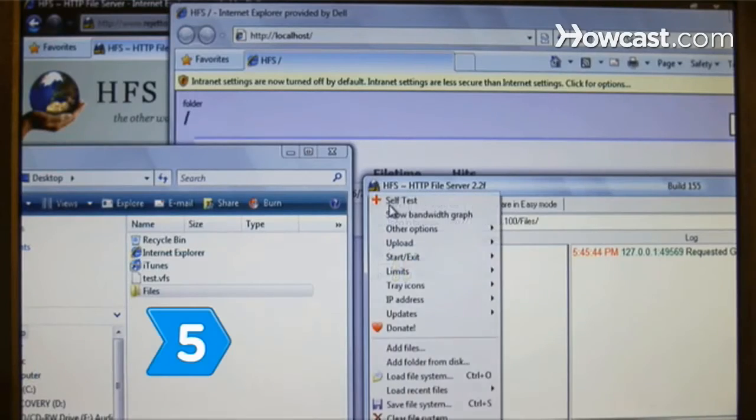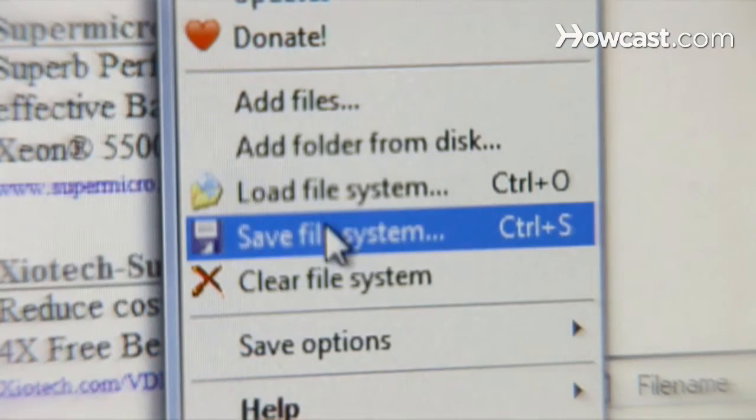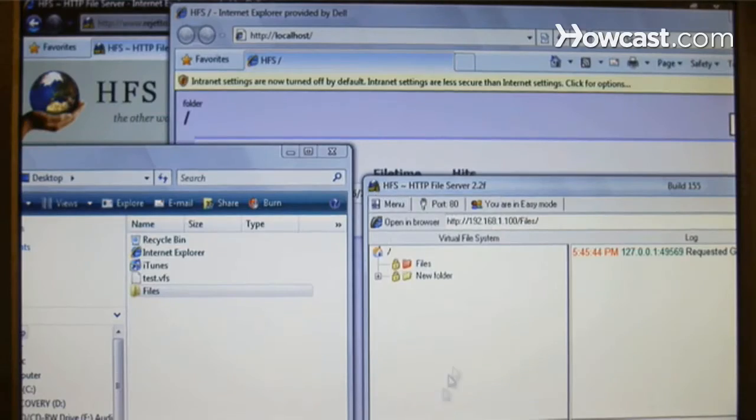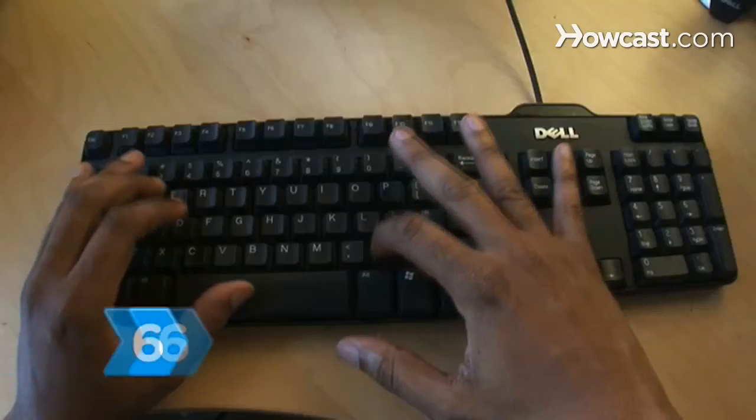Step 5. Select the menu option on the server and click Save File System to save your changes. Do this each time you modify the system.